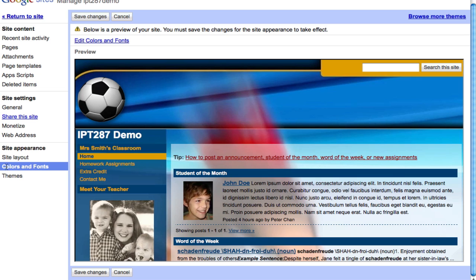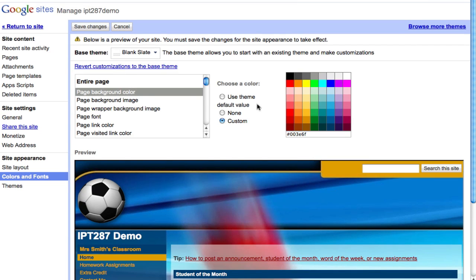Now you notice after you have selected a theme, Google Sites automatically goes into the colors and fonts area so you can edit the colors and fonts. You can click on that and you can change all the colors and fonts that you want to choose, you can just try it out and see which one you like.